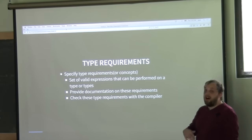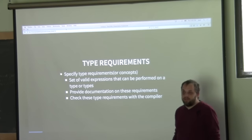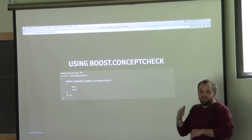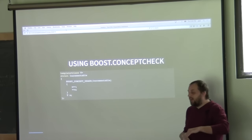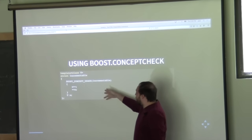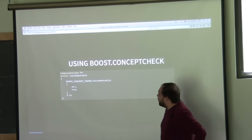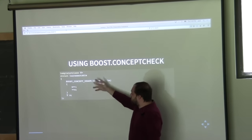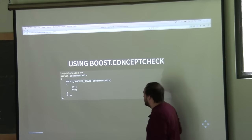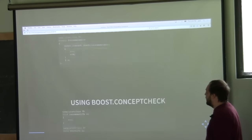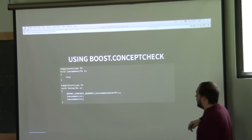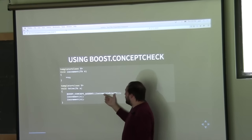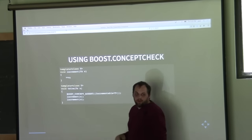Sometimes it's better to have the compiler actually check those type requirements. One library in Boost — Boost Concept Check — lets you specify these type requirements and check them. Going back to our incrementable case, we can build a simple incrementable concept using the Boost Concept Check library with a plus-plus x expression, and then use Boost Concept Assert to check the requirement.